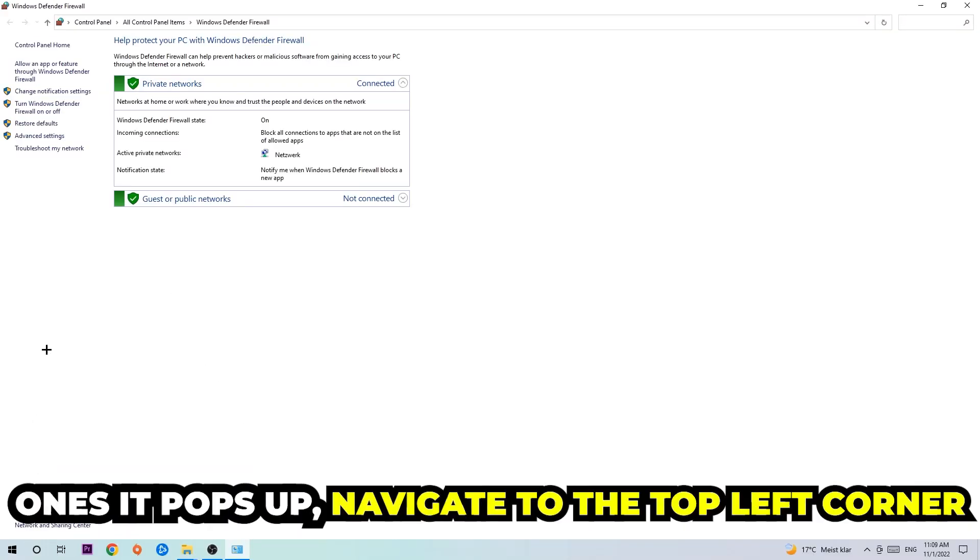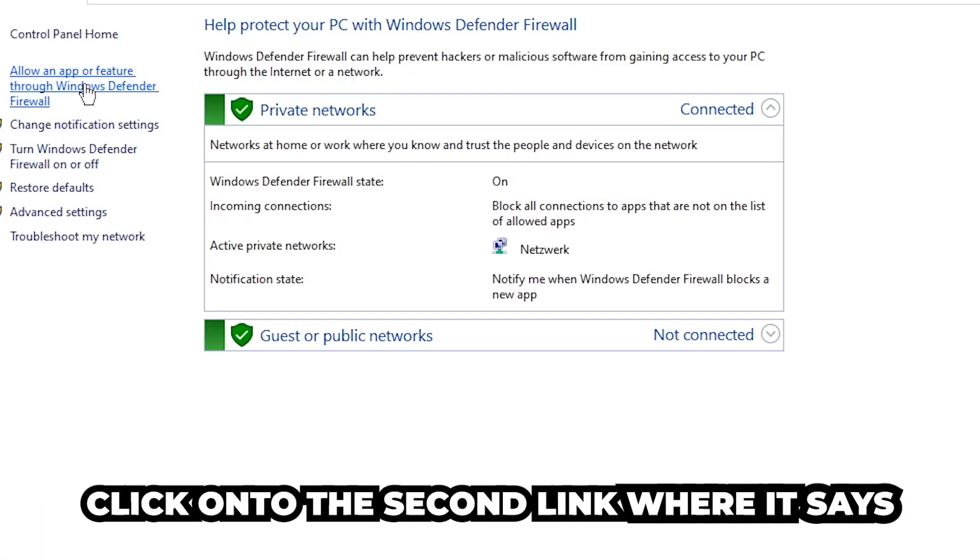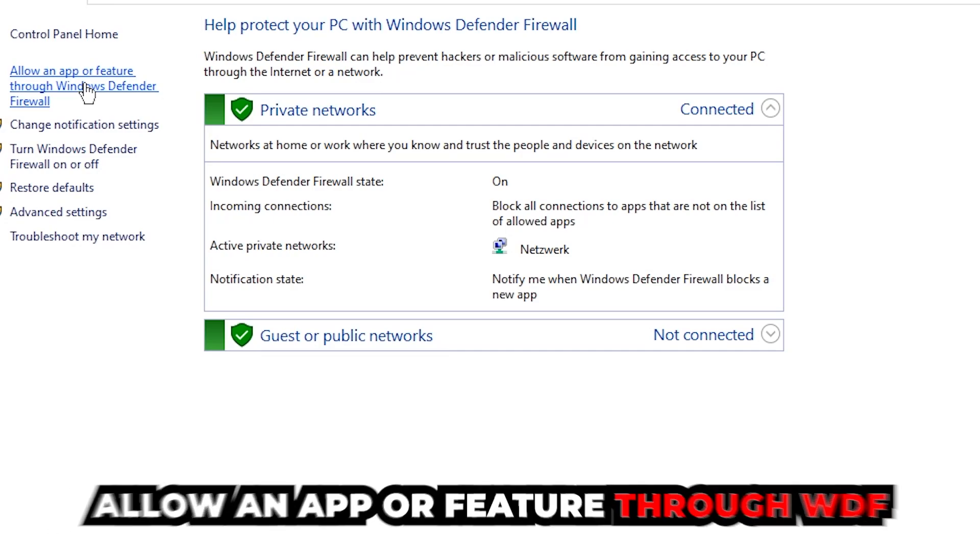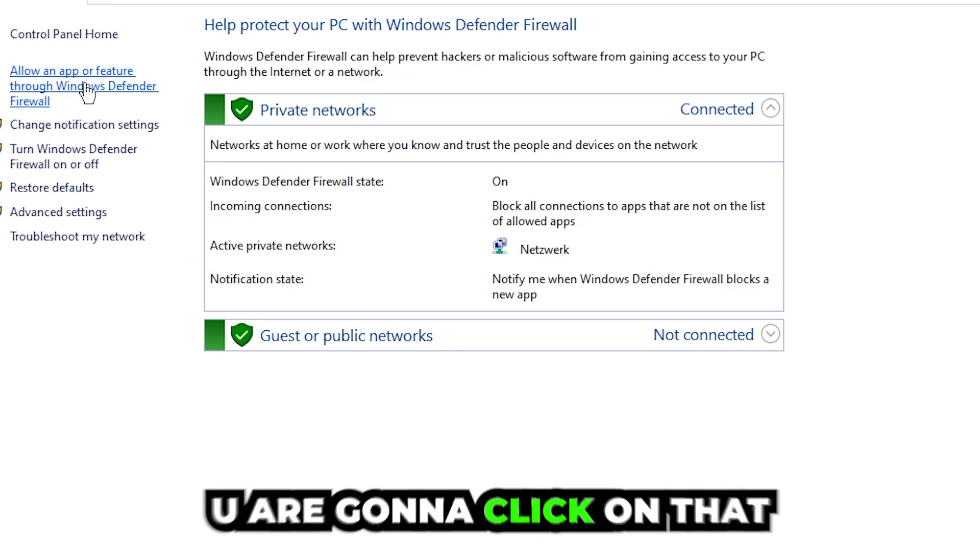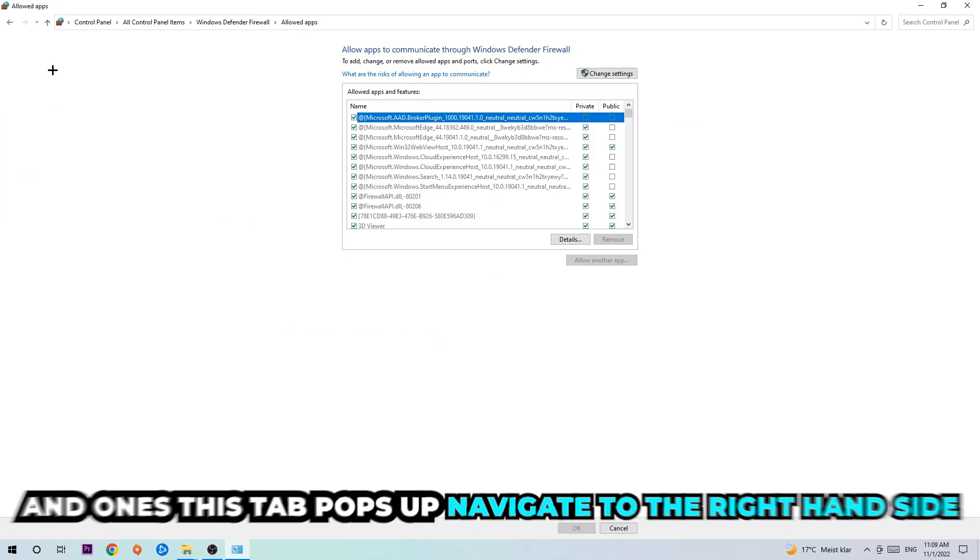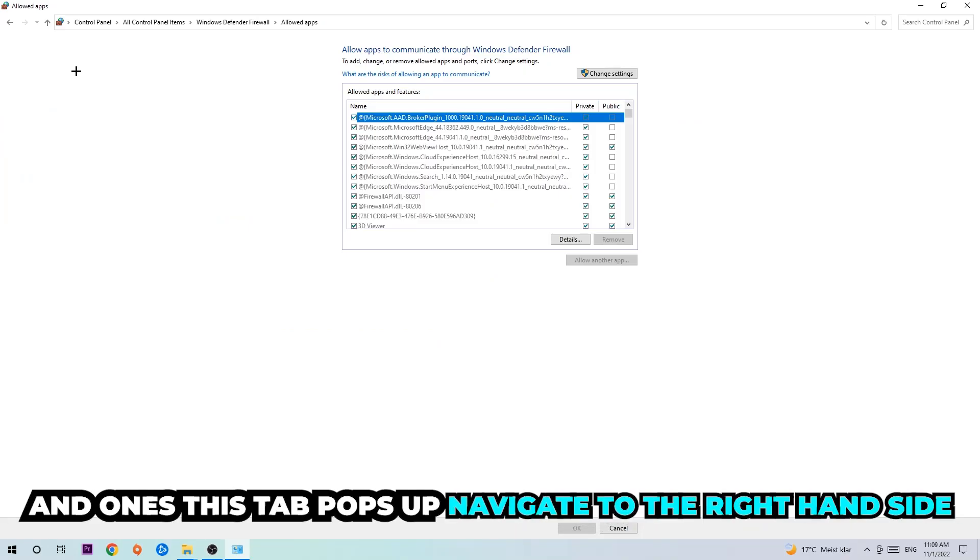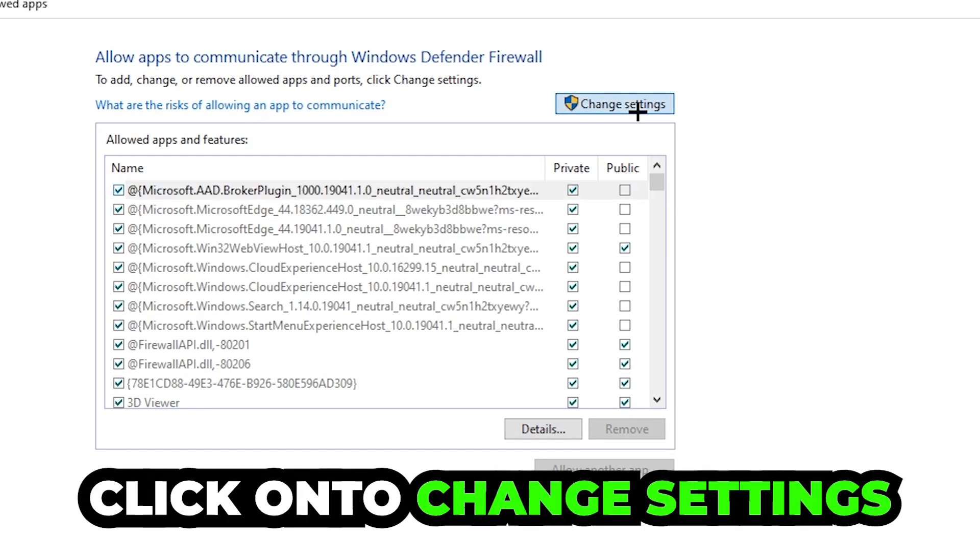Once it pops up, navigate to the top left corner and click on the second link where it says 'Allow an app or feature through Windows Defender Firewall.' Click on that, and once this tab pops up, navigate to the right-hand side and click on 'Change settings.'